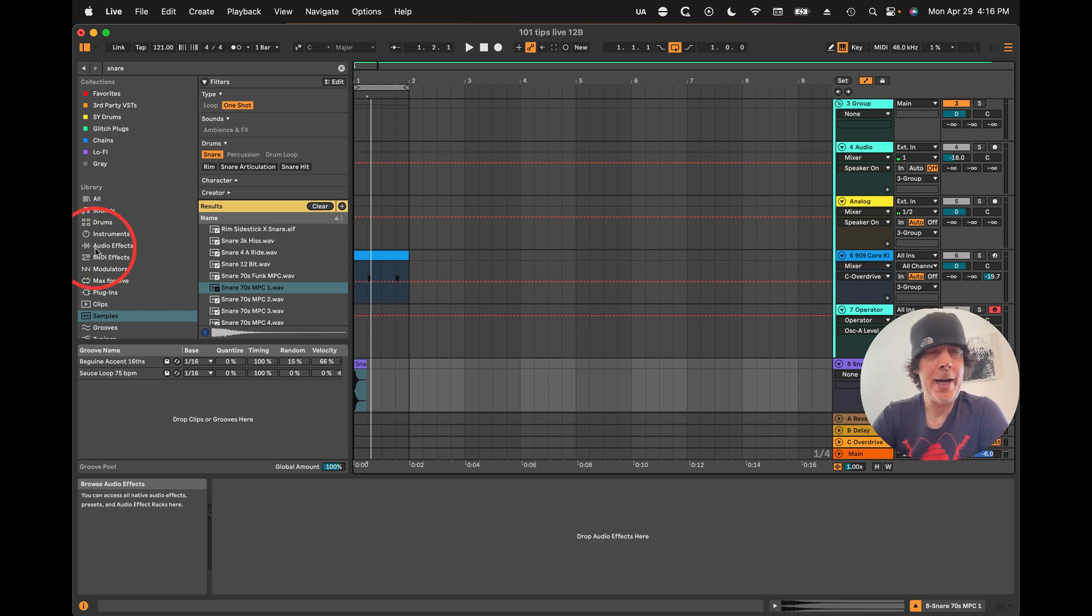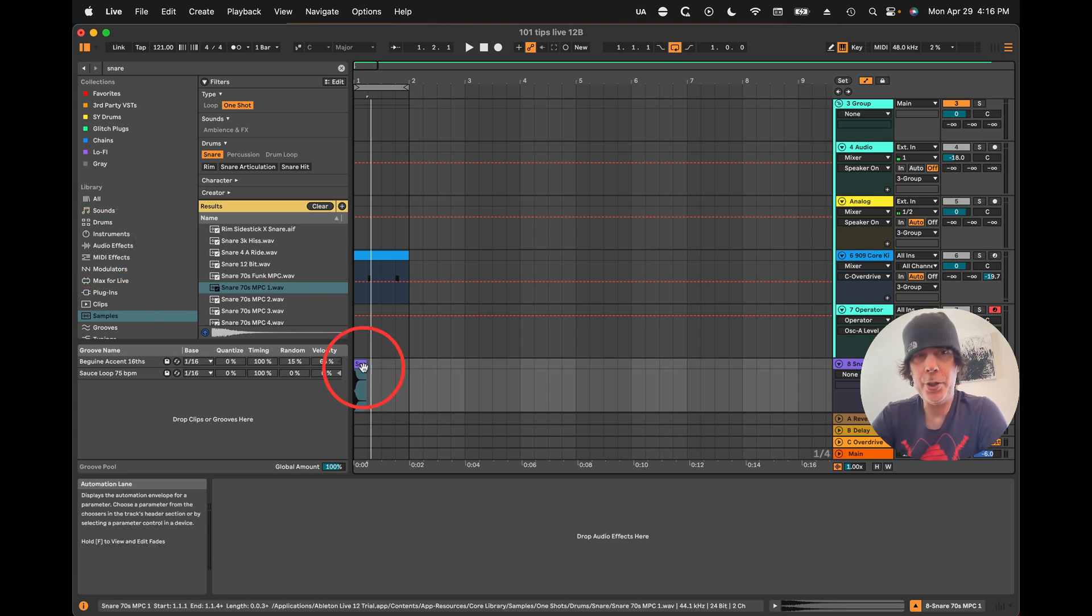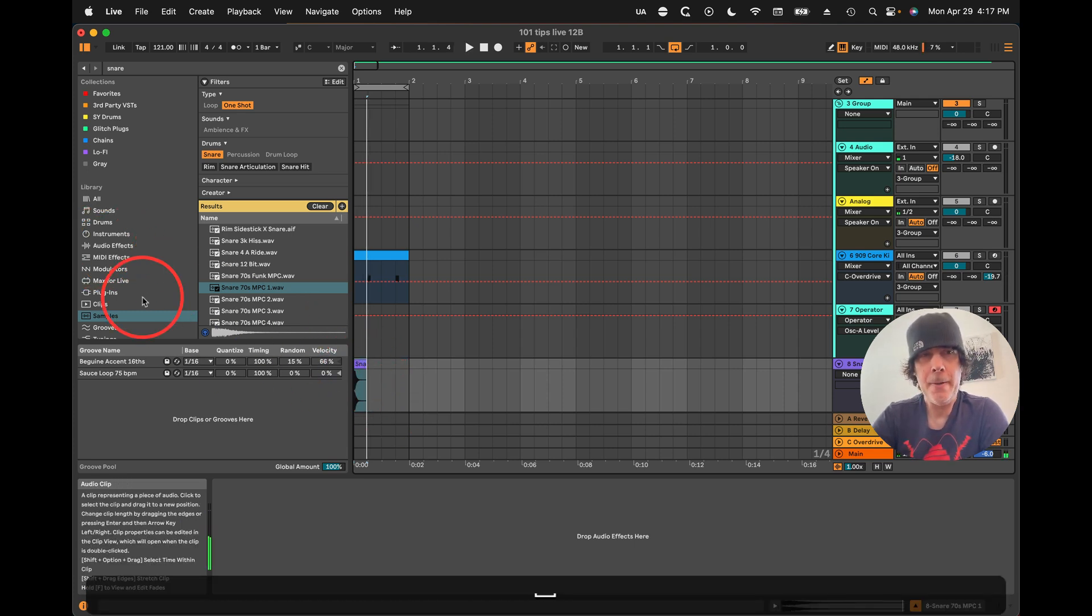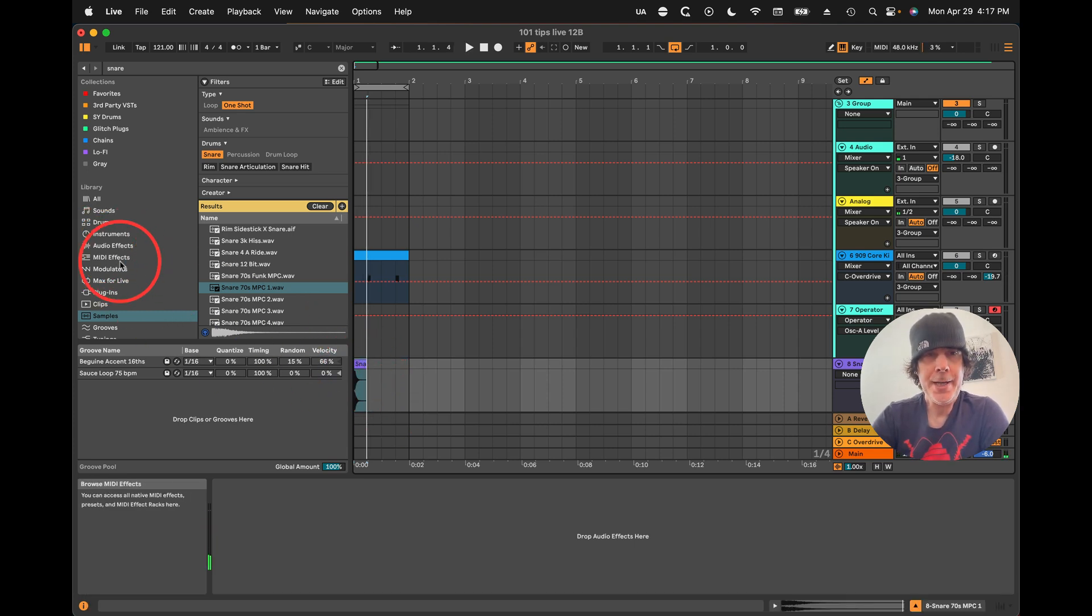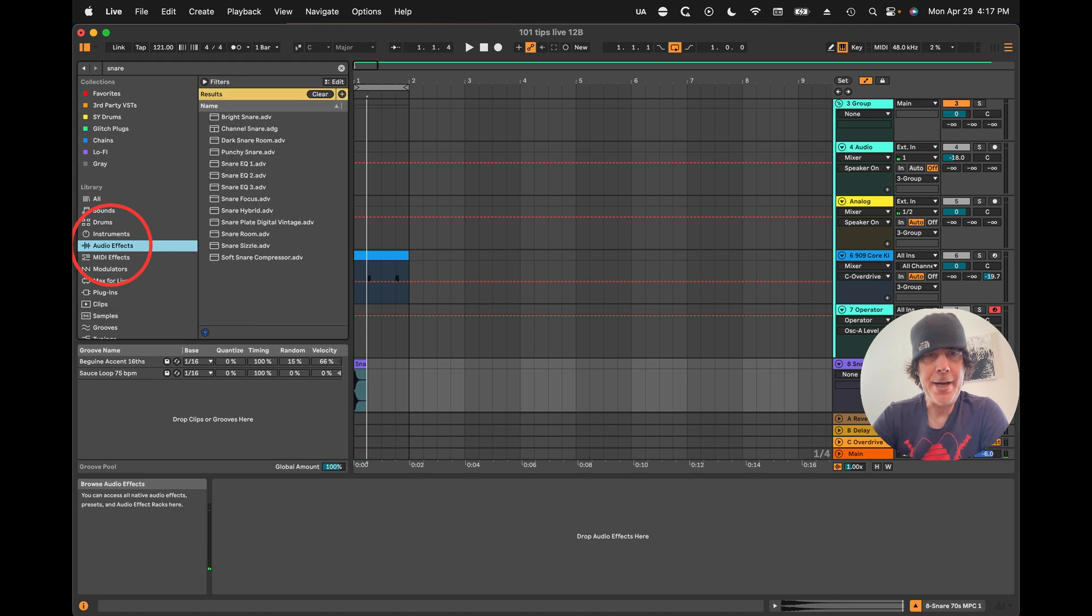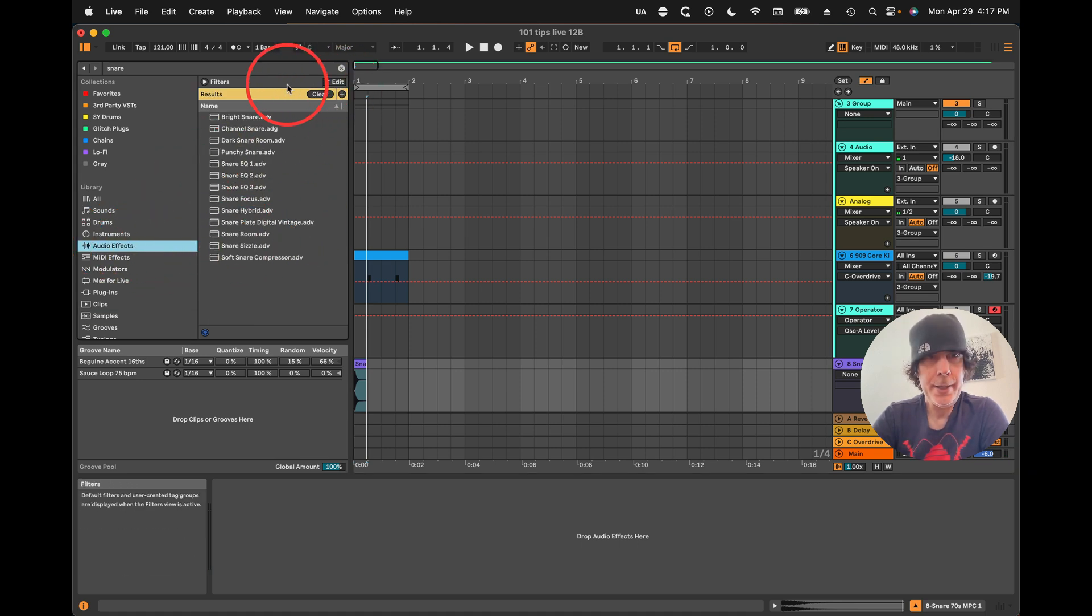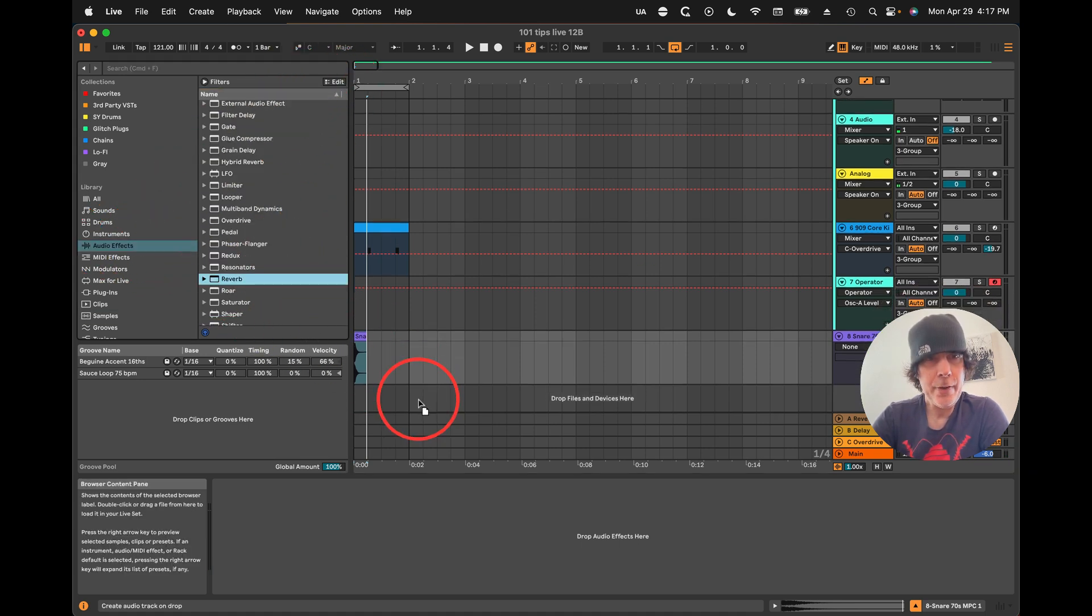Alright next let me show you how easy it is to do reverse reverb. So just take a sound. I got a snare here. We will drag on a reverb.